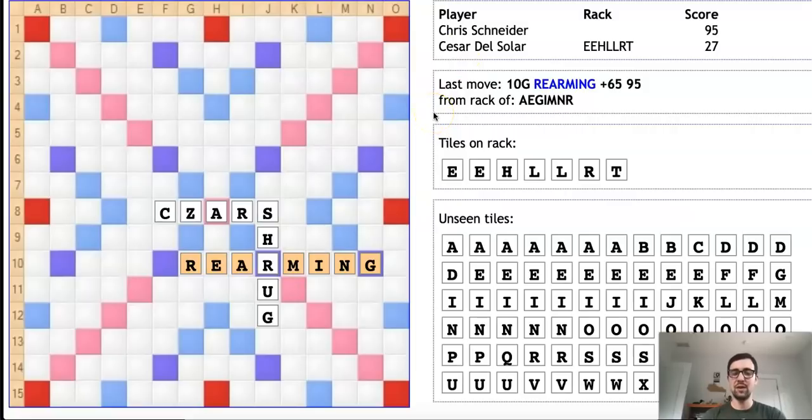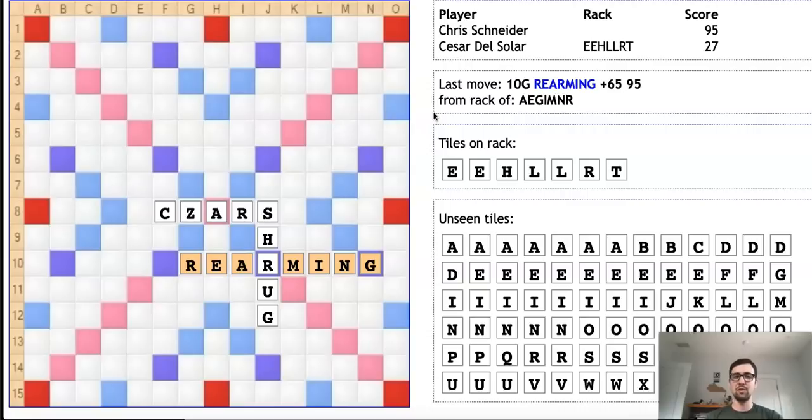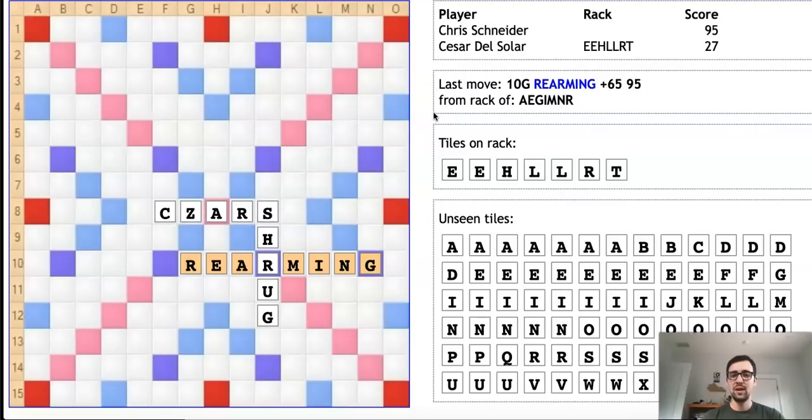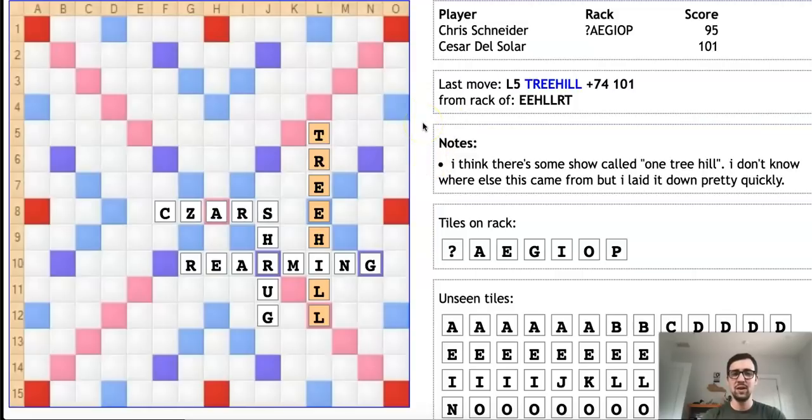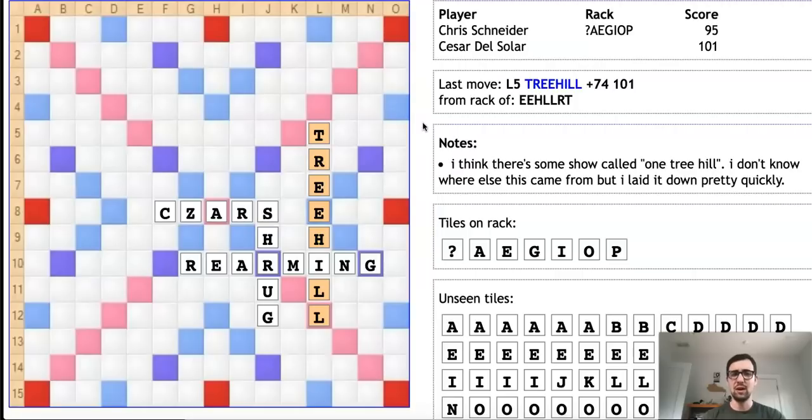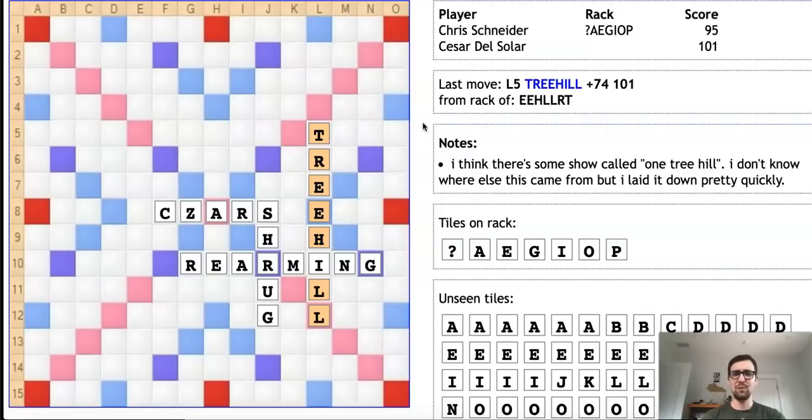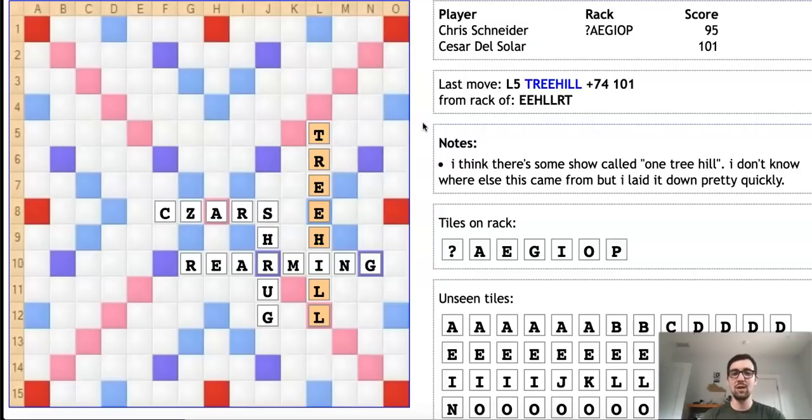For our next example, we have another top player with a reputation for creative phonies: Cesar del Solar. In this position, Cesar is playing another strong expert, Chris Schneider. He's got this rack: E-E-H-L-L-R-T, and he comes up with the bingo TREEHILL through this I. This is a fairly absurd phony—it really just doesn't make sense at all. Cesar notes that his best explanation is that there is a show called One Tree Hill and that caused him to be confused. Now it is true that there is a show called One Tree Hill. However, two things: Number one, proper nouns are typically not valid in Scrabble unless they mean something else. And number two, Tree Hill in that show is still two words. So it's still bizarre that the connection could be made, but sometimes the brain works in funny ways.